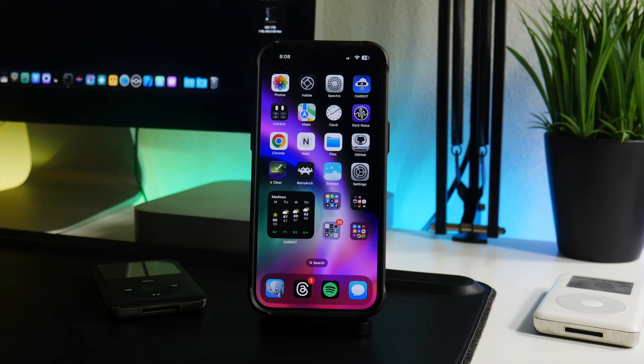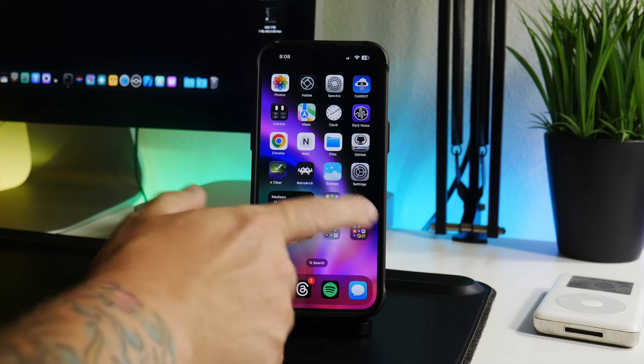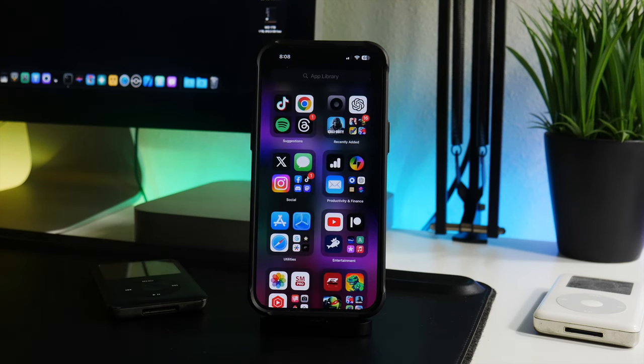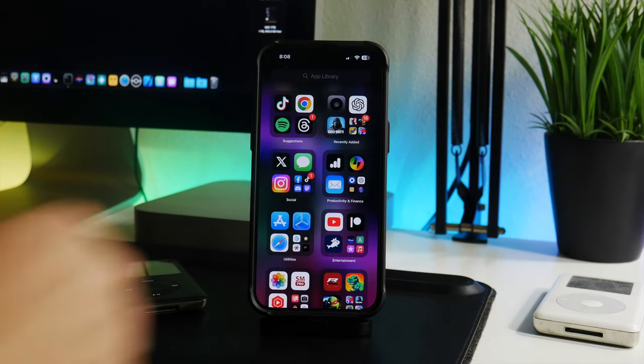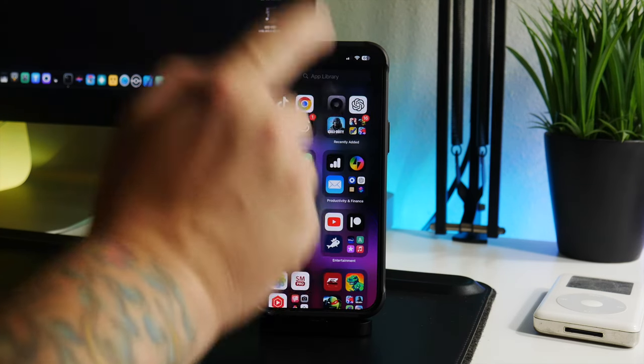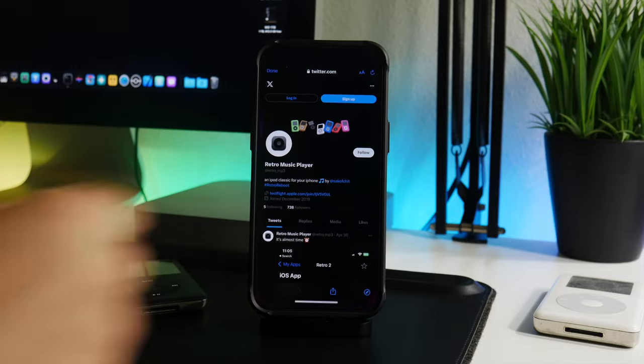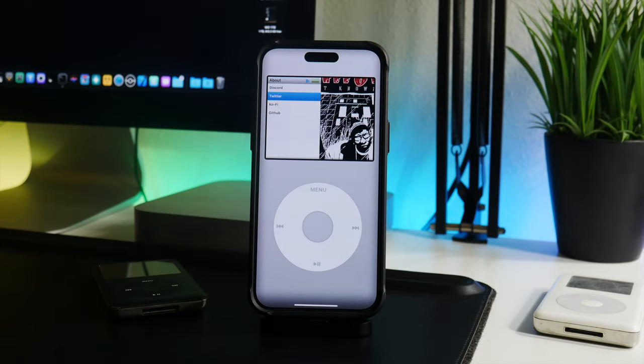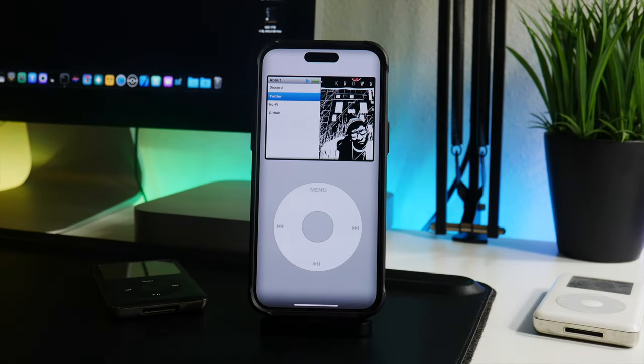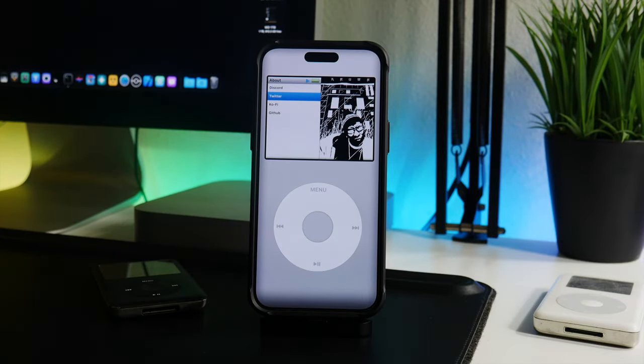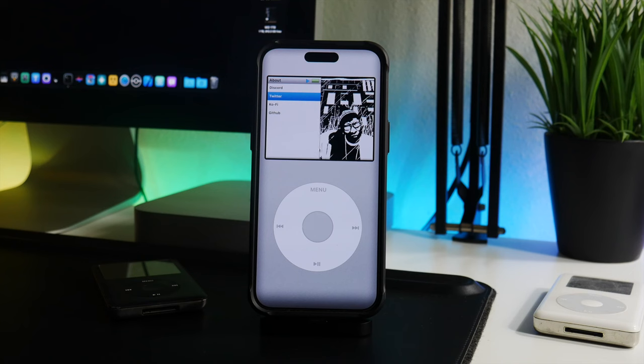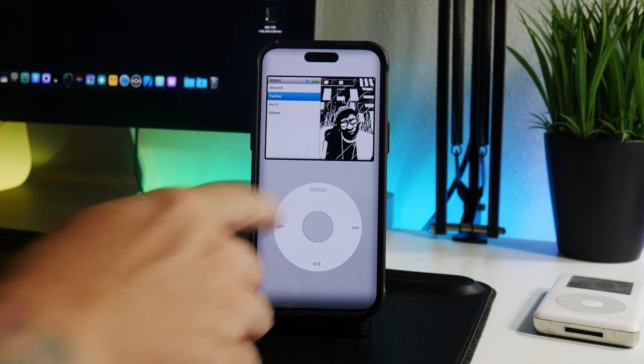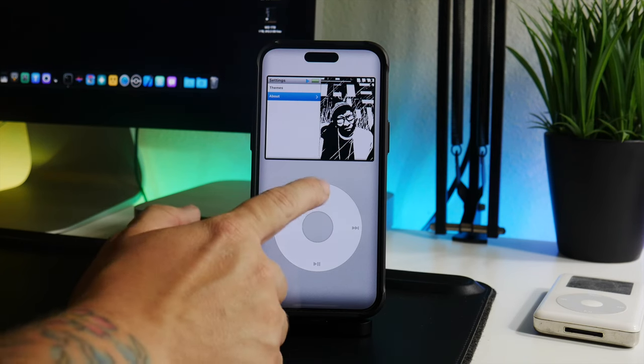But Retro 2 allows you to experience this on your iPhone, which is pretty neat. So let me back up here.